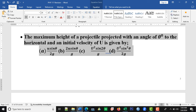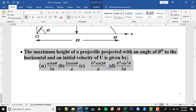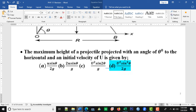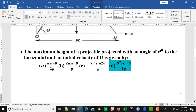The next question says: the maximum height of a projectile projected with an angle theta to the horizontal and an initial velocity U is given by — what is the formula for maximum height? Option D is the correct option. Option B here is time of flight, and the other option B is the expression for range. So let us memorize it.